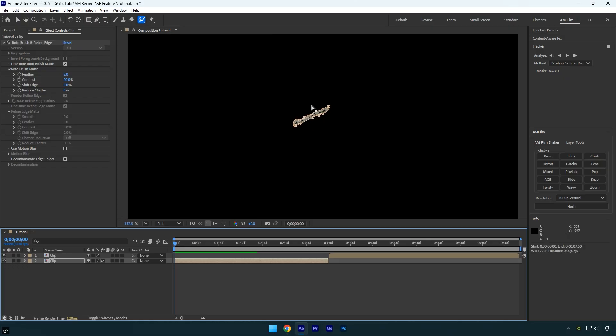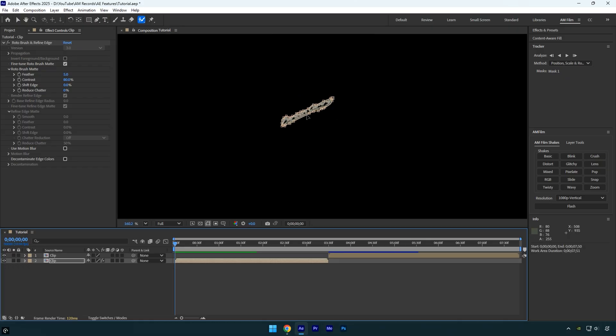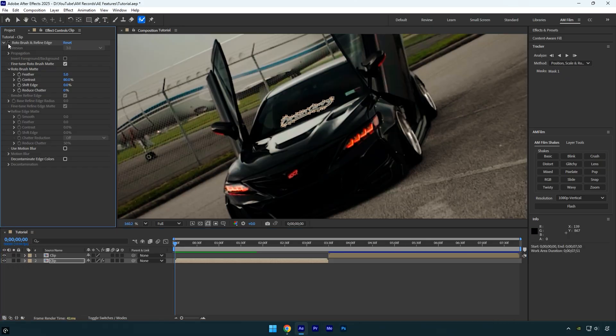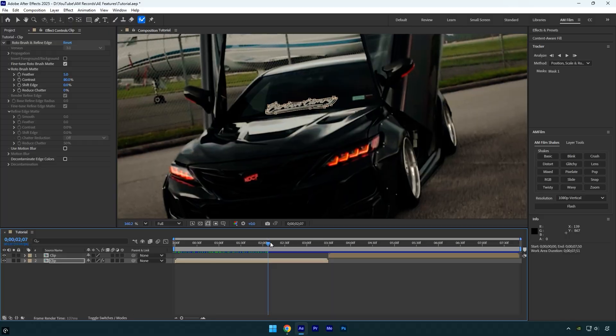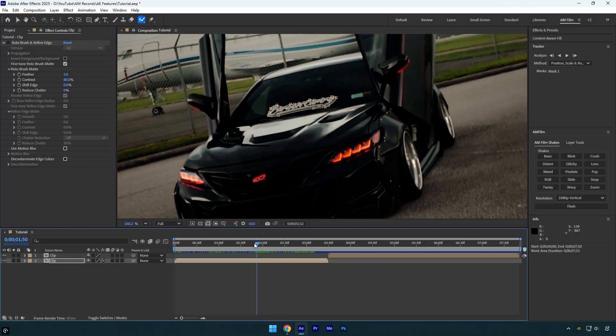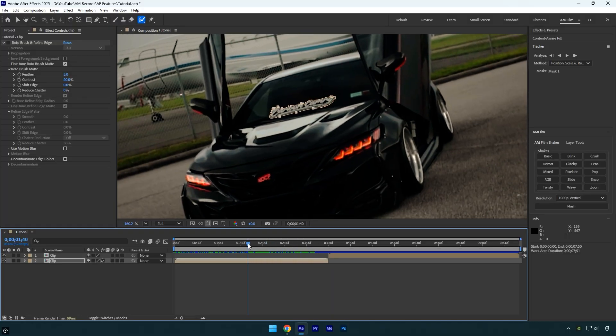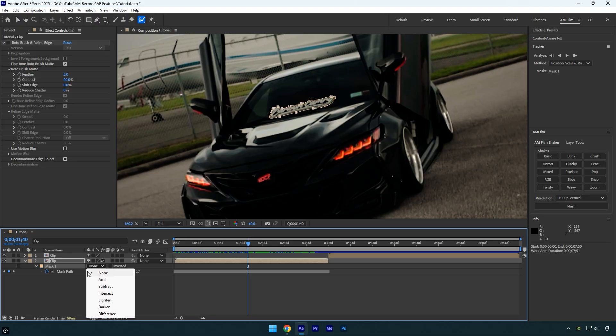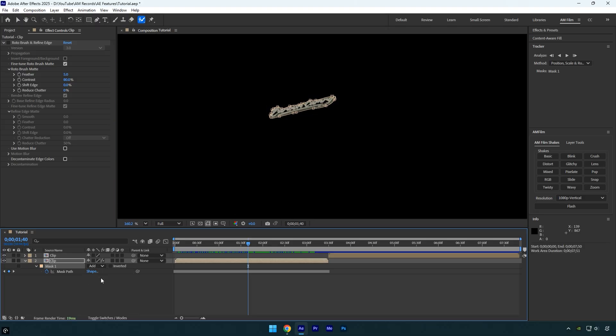You can now disable or even delete the Roto Brush effect. If you preview the video, you'll see that you now have a clean tracked mask on the sticker. You can also press M on your keyboard to reveal the mask properties and adjust the mask mode as usual.